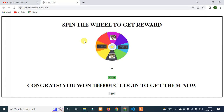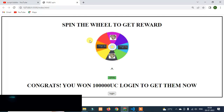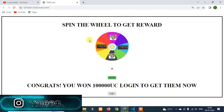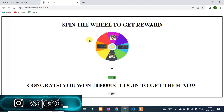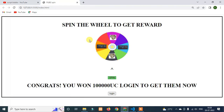So this is a UC giveaway. You will have a link to the hacker site. You can click on that link — something like this — and you can click on this channel link.